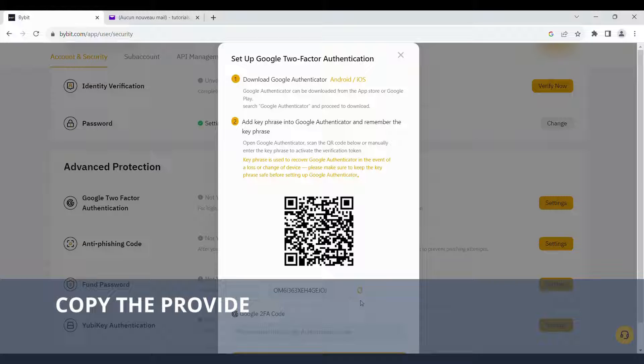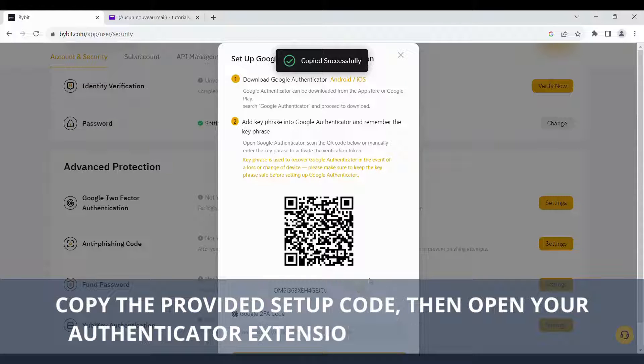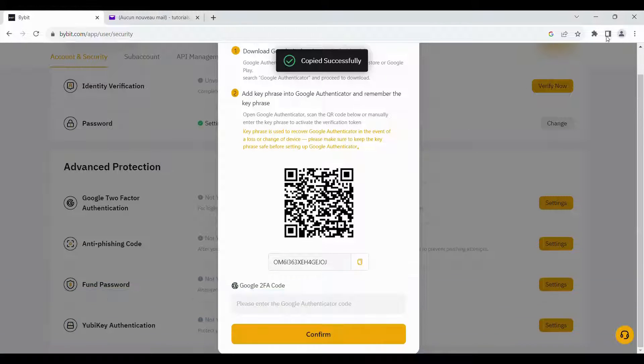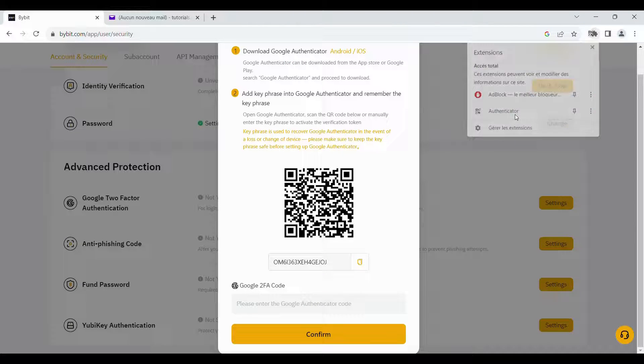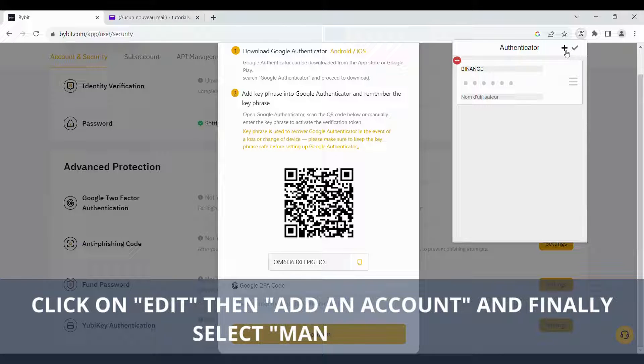Copy the provided setup code, then open your Authenticator extension or app to set it up. Click on Edit, then add an account, and finally select Manual Entry.